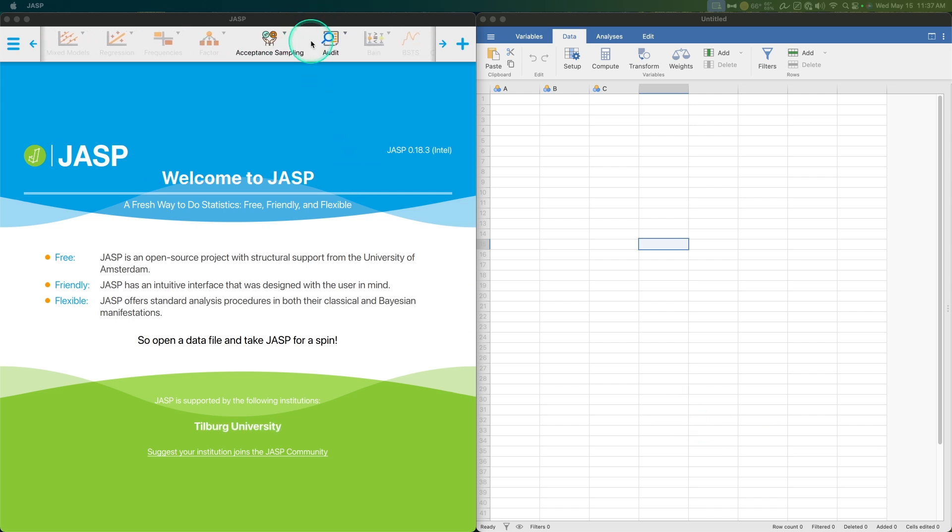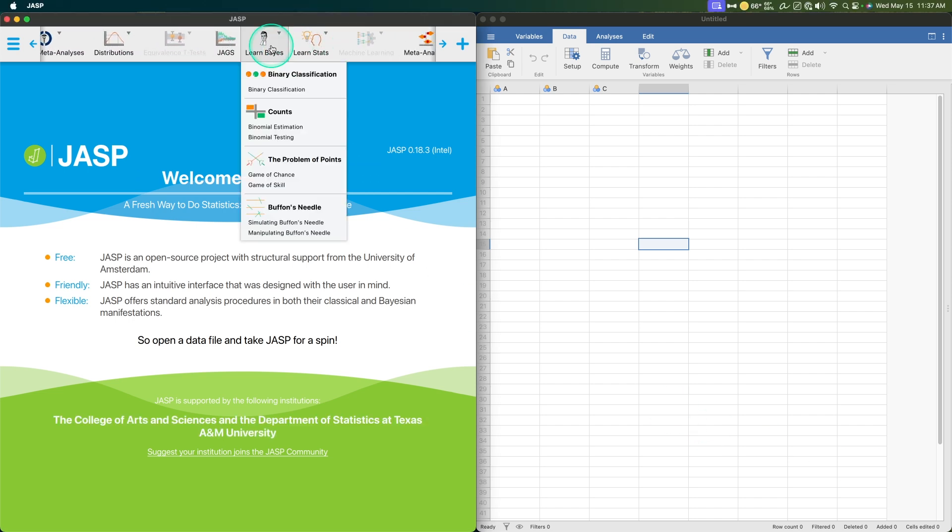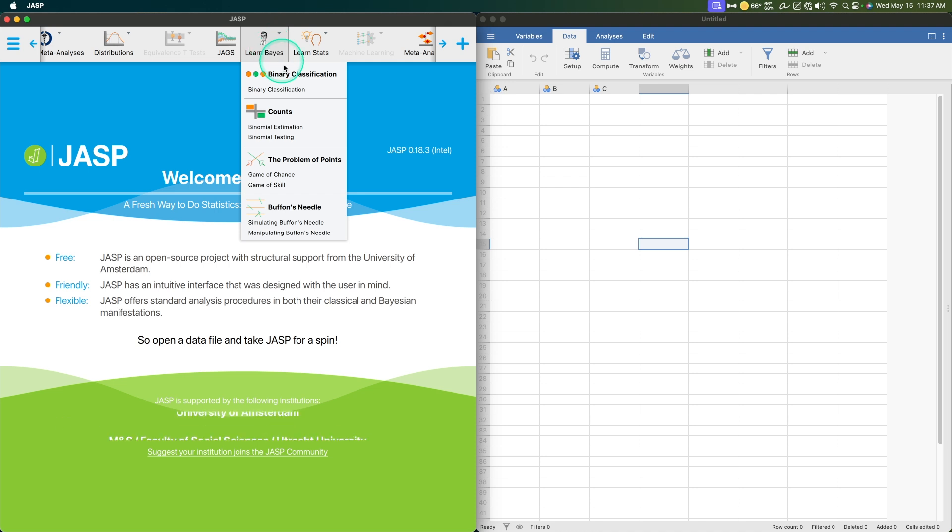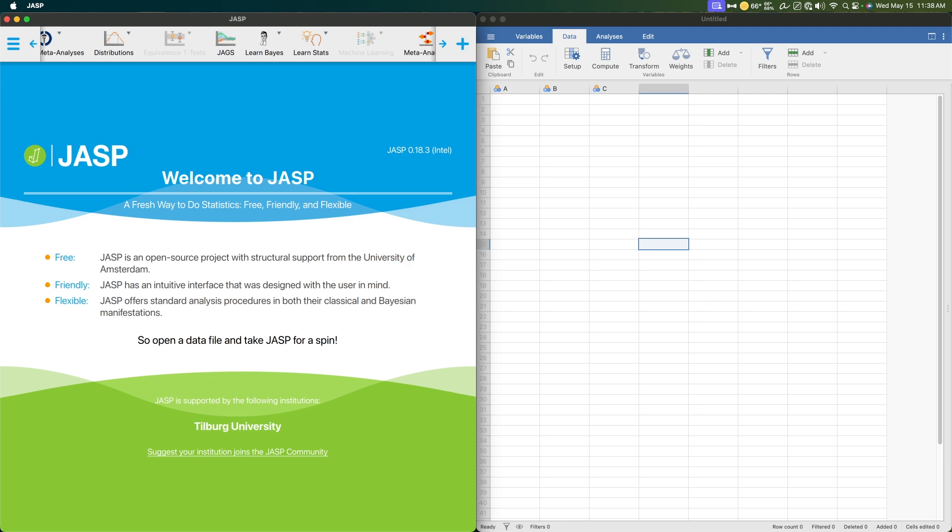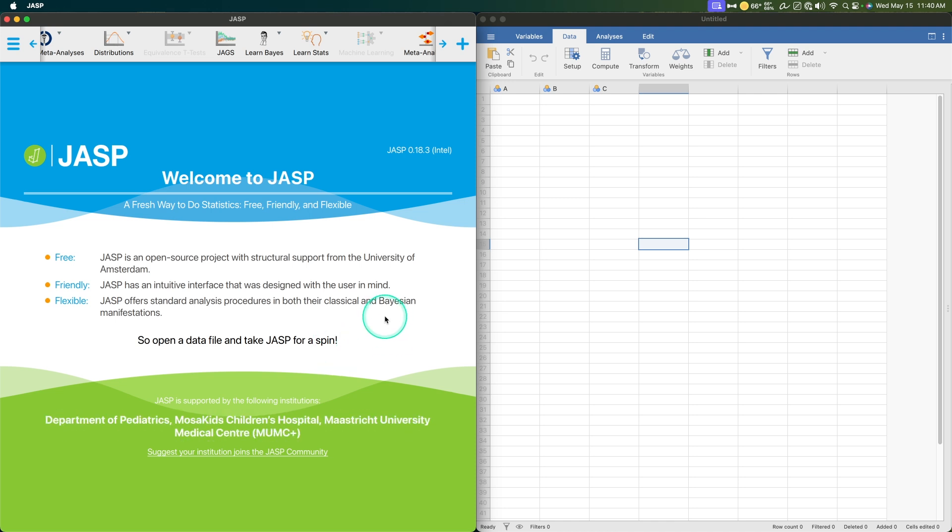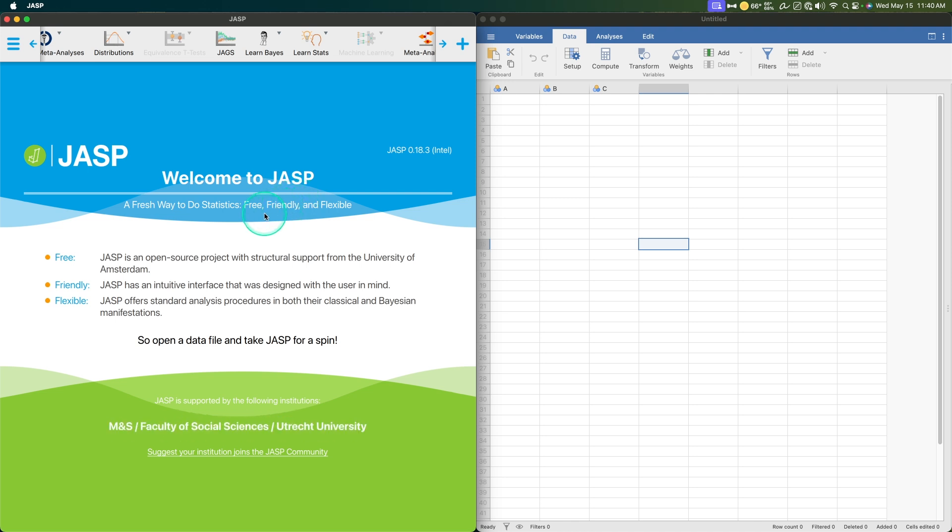They added the learn Bayes module. So you can do a number of different modules to teach you Bayesian statistics. I have a series of videos, I think three videos on this. PDF exports were added as well. And then they improved over the course of 2021. And in 2021, they added 0.15, which came with plot editing.